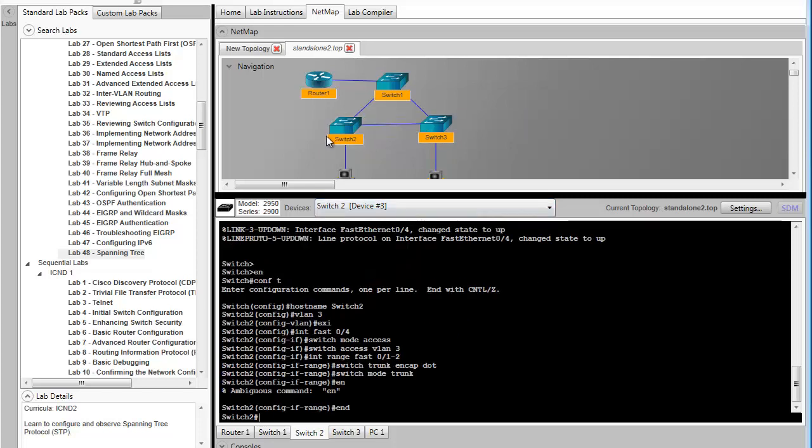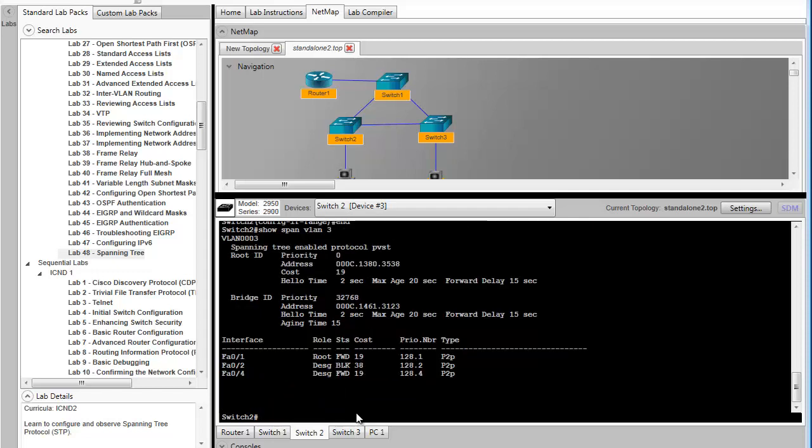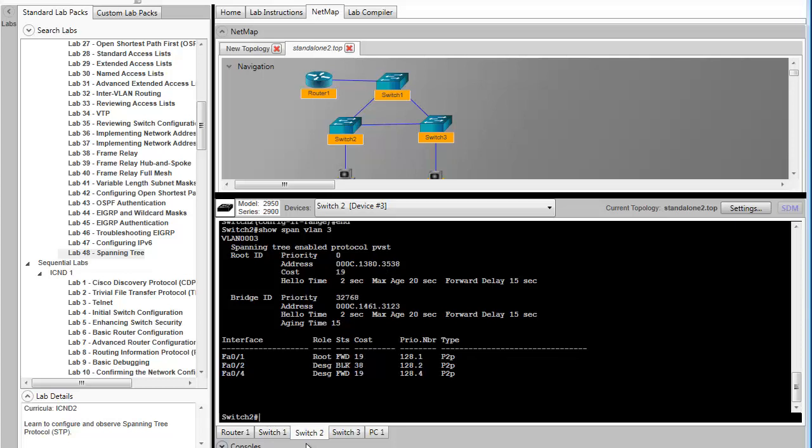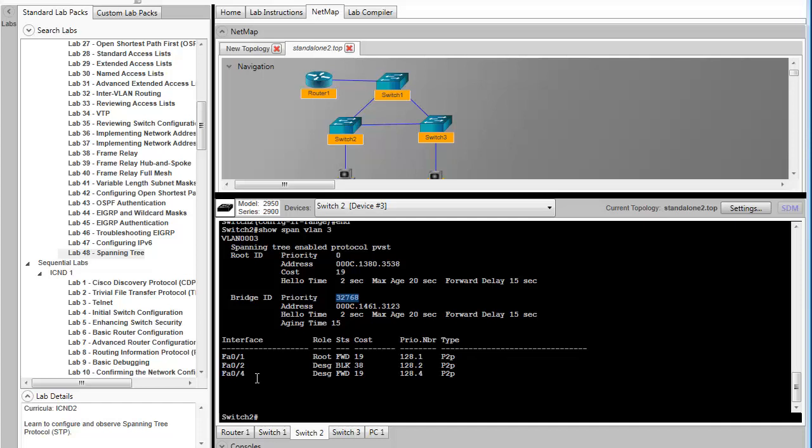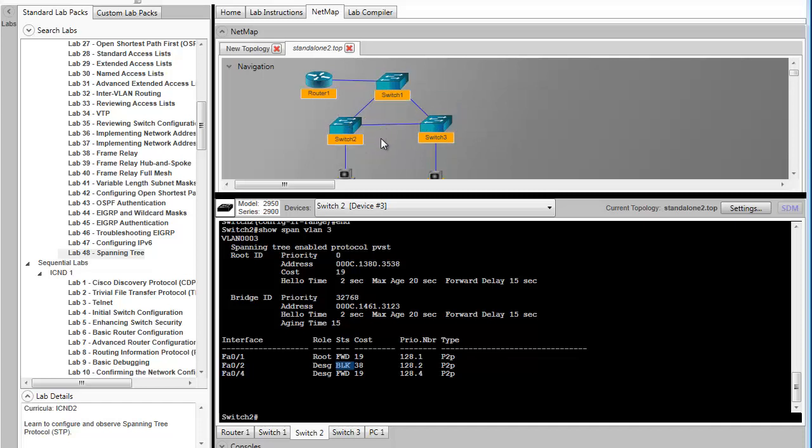So now we're connected to switch 2. Since switch 3 is the root, switch 2 cannot be. Observing the output. Going back to switch 3, we observed the address ends in 3538. So now switching to switch 2, we can see the address is 3538. But this bridge address is listed below as well as his priority. Now something also to notice, we see the three interfaces that are running VLAN 3 spanning tree. Notice one of them is in the blocking state. This blocked port is what removes the loop from the network. If you notice, we have a continuous loop. So all it takes is one port to be blocked on one of the connections to break that loop.